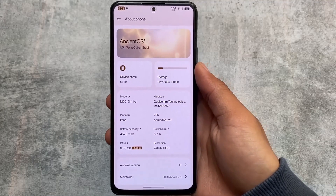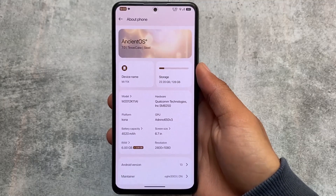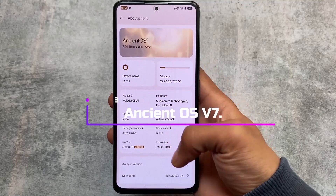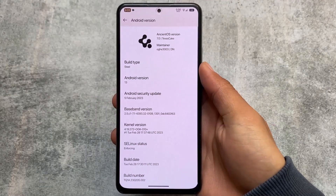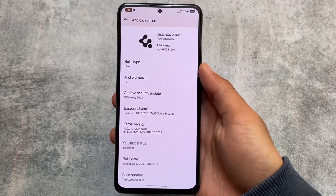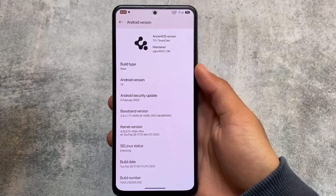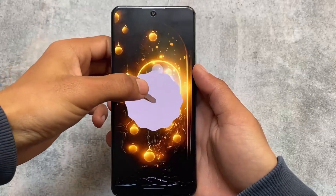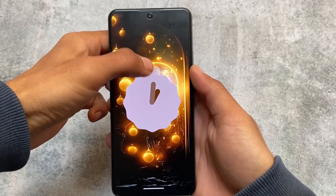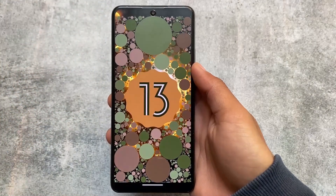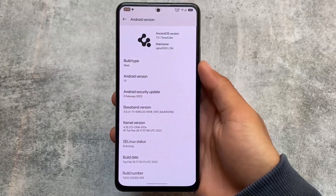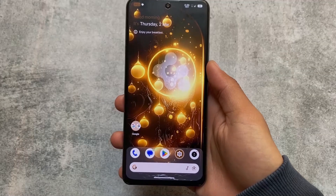nCentOS is here, finally here with Android 13. We're talking about nCentOS version 7.2, officially rolling out for a lot of supported devices. If a device supports this, just wait for it — you will get the build. New things, new customizations, new features, a lot of new changes in this one, so stay tuned.